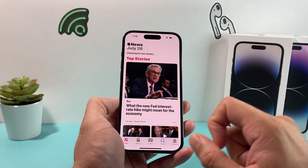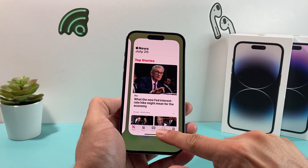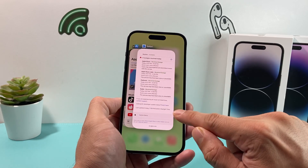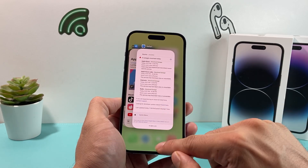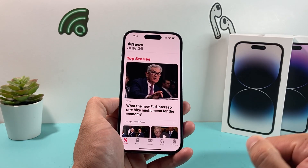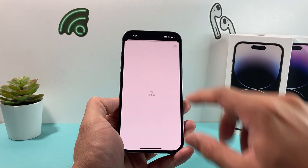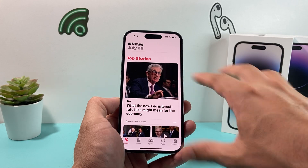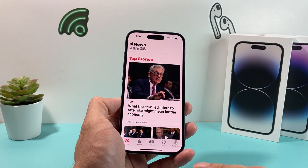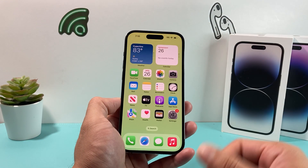Another simple thing you can do is swipe up and close out the News app, then go ahead and reopen it. Sometimes the app might be stuck or the software is just crashing, and all you need to do is simply close it and reopen it.